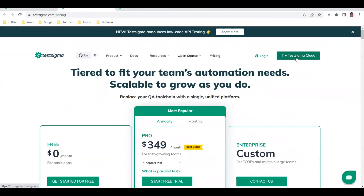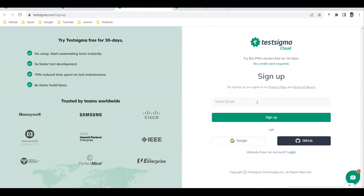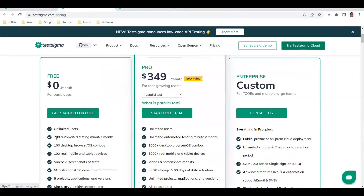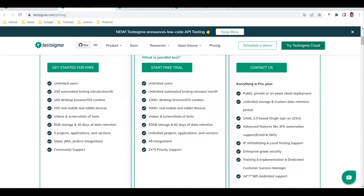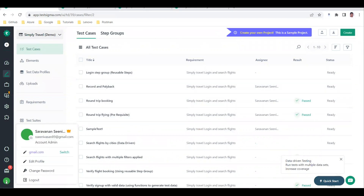First, click on 'Try TestSigma Cloud' to sign up. You can sign up with a work email or a Google account - either is fine. Make sure you don't cross the usage limits offered by the TestSigma team. Once you are logged in, this is what your profile looks like.